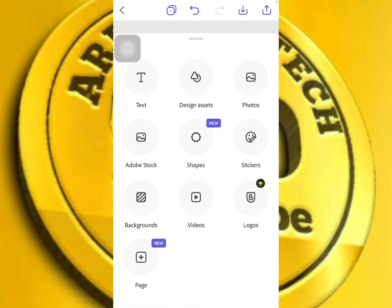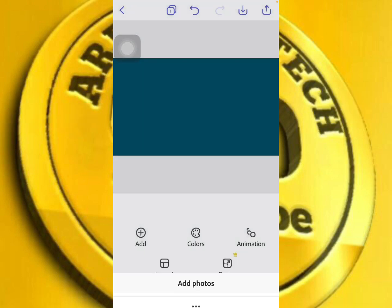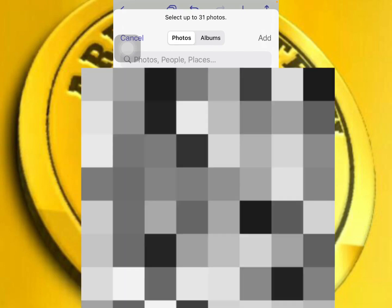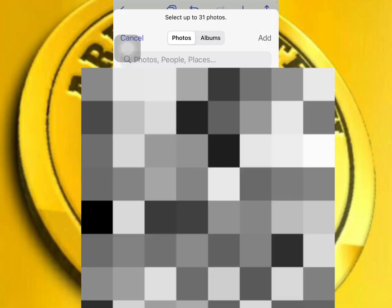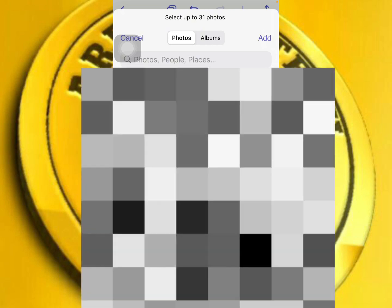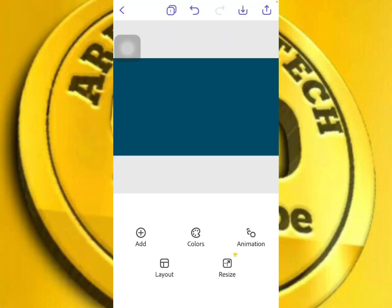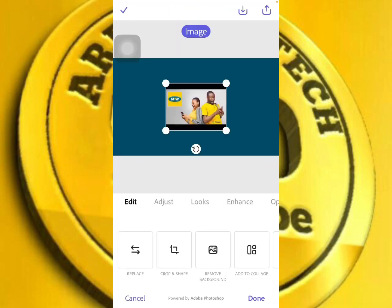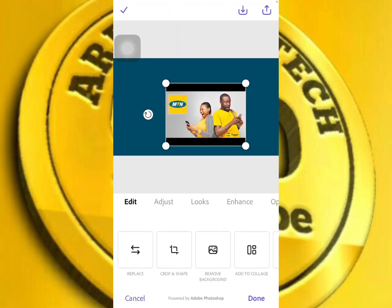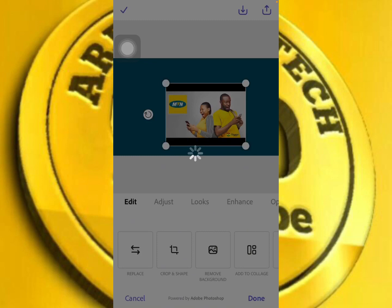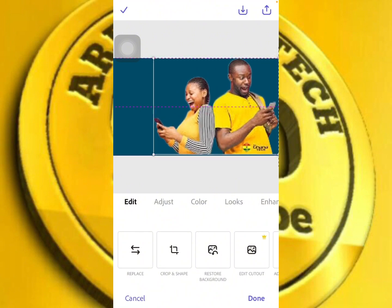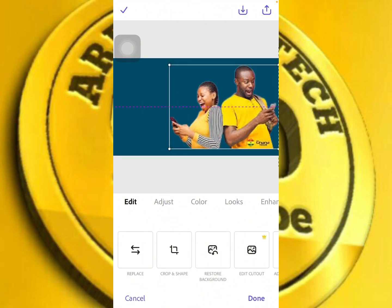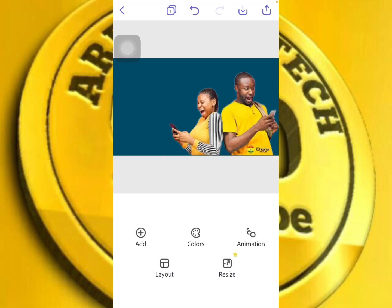Let's go and choose an image. Click on photos and go to the photo library, then search for an image. Let's take this image and click on it. You can move it freely. Let's remove the background from this image — you can see we have removed the background. Now just drag it into position.